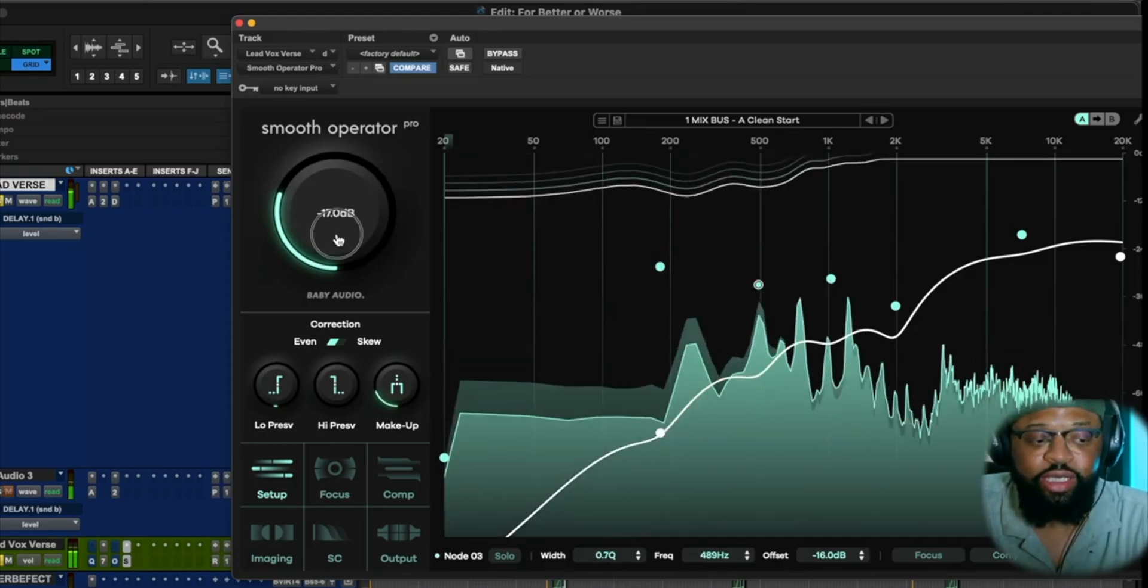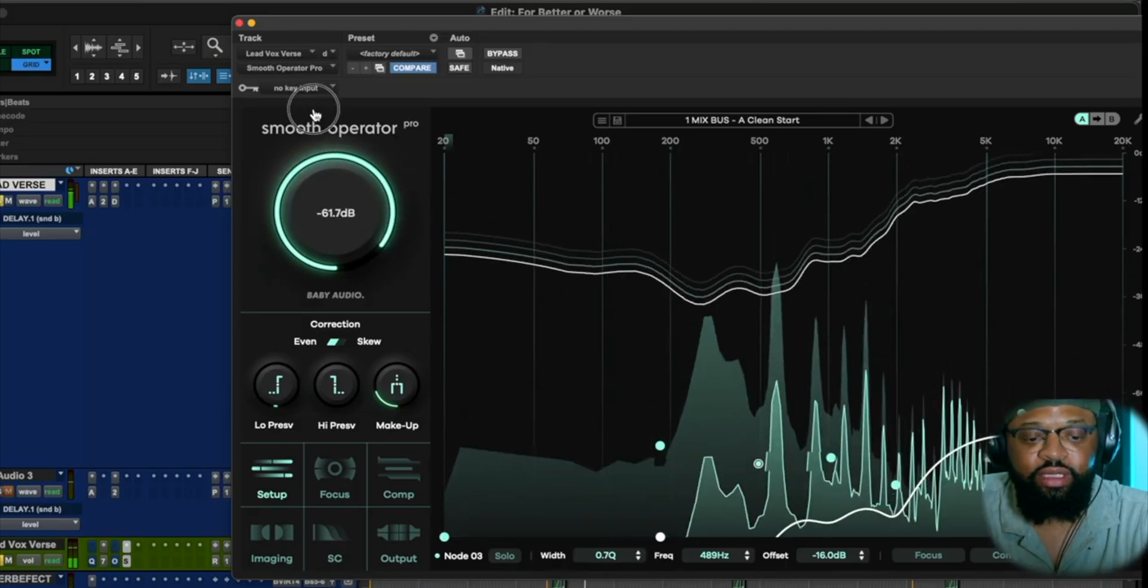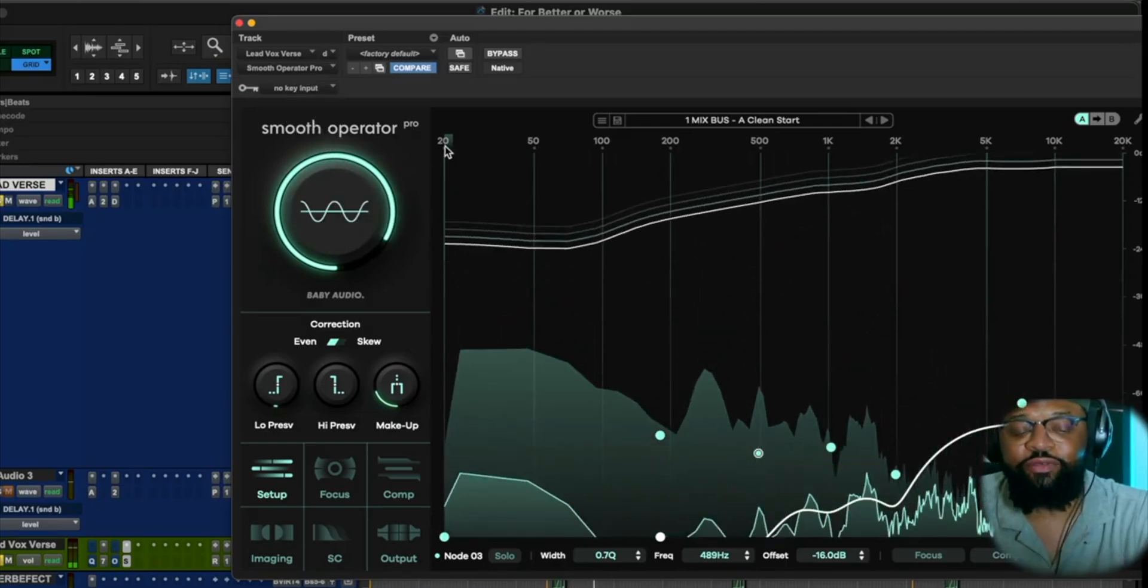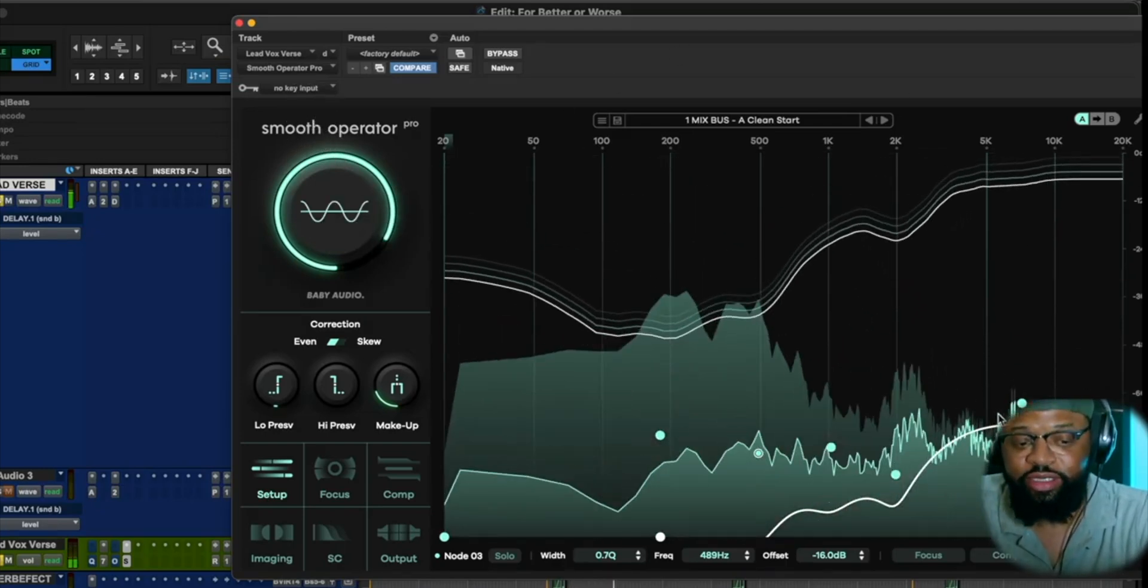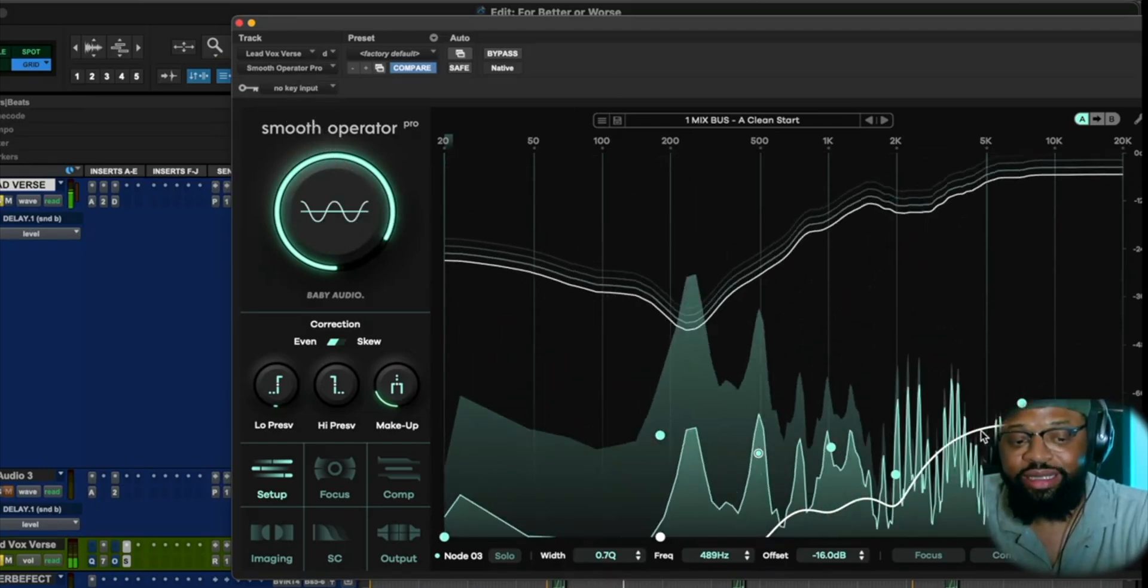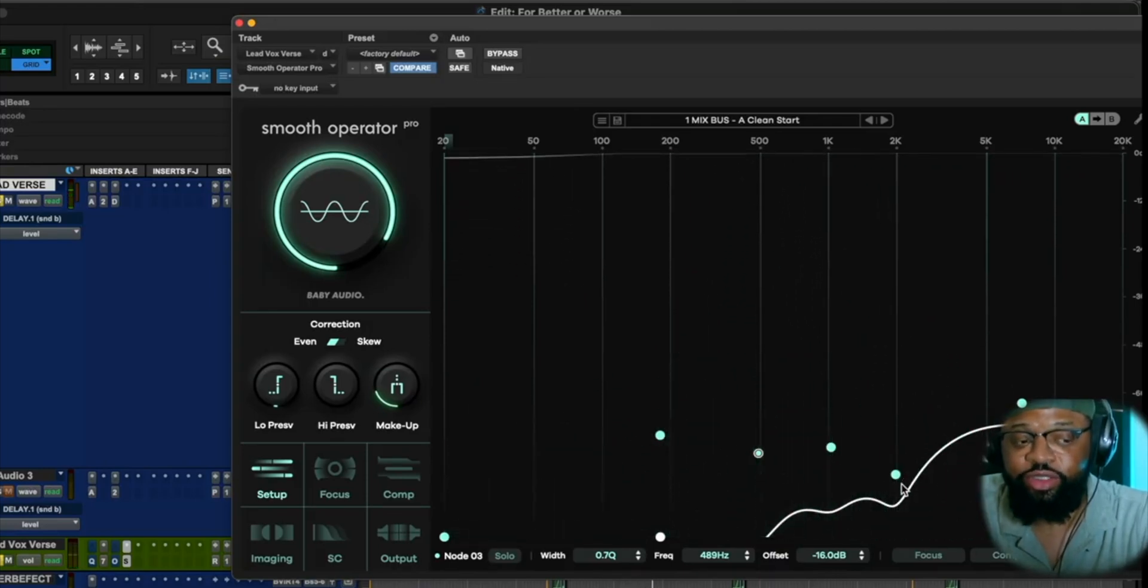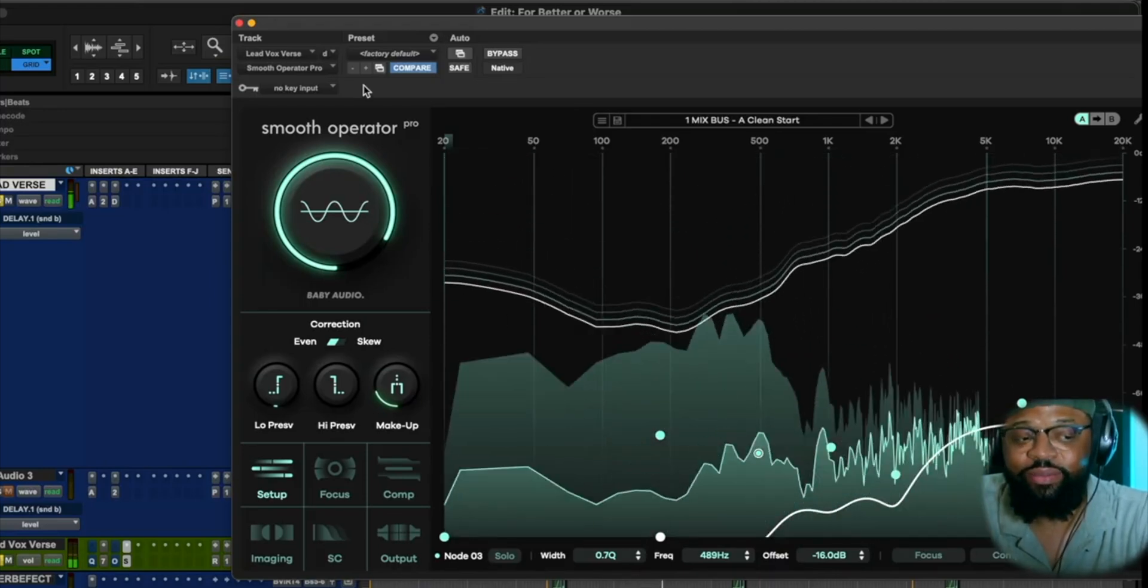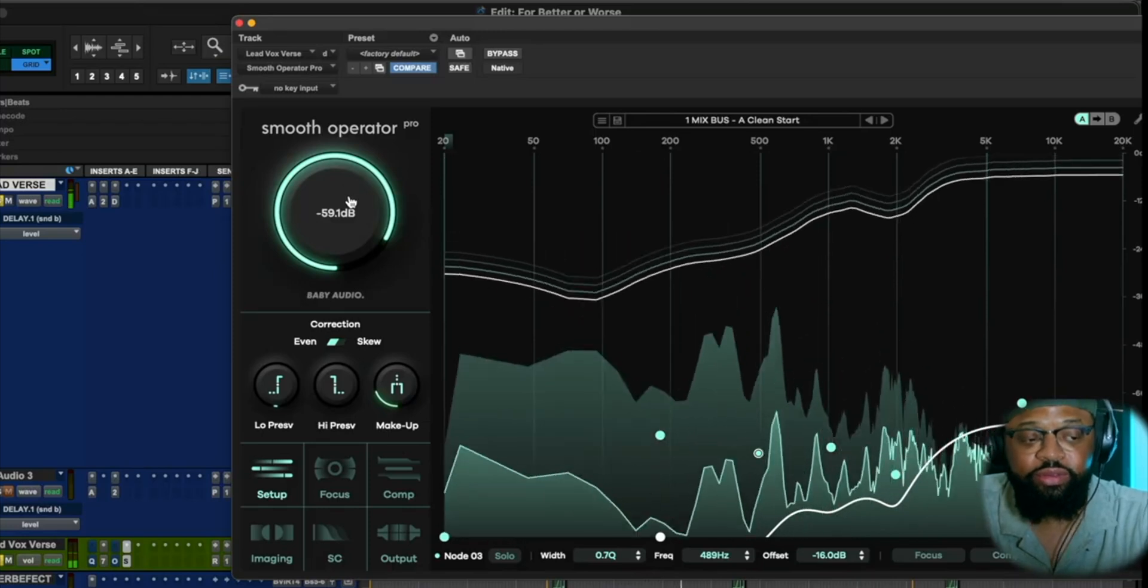So when I pull it back off of this global threshold here, the material, the details start coming back. Because I am only affecting, I'm doing the cool stuff in the lower end and in the mid. So when you hear this threshold, we're actually breaking.